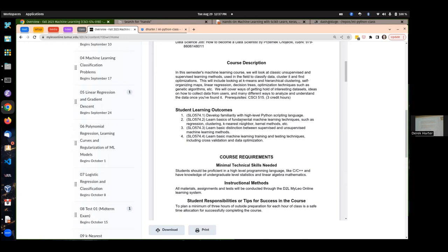Then we'll look at support vector machines and some other kinds of supervised learning methods — trees, decision trees, which are very useful. We'll spend about two-thirds of the course on supervised learning, and then another one-third or a little less on what's known as unsupervised learning.